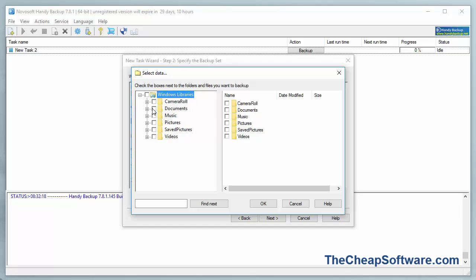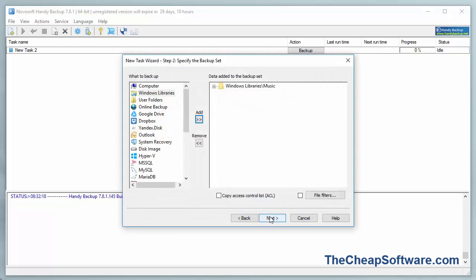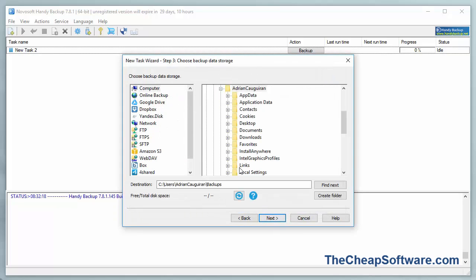Let's say I want to backup my Music Folder. I'll check my Music Folder here. It's going to set that out. I'll hit OK, I'll hit Next.